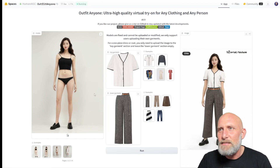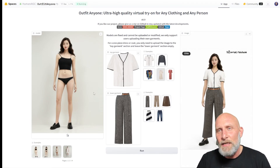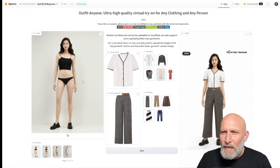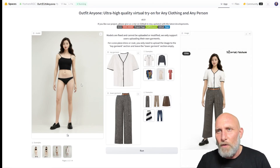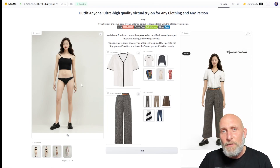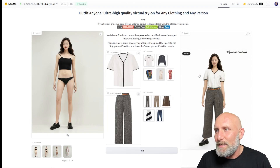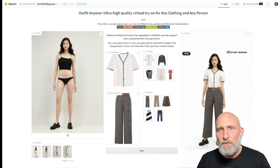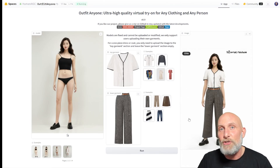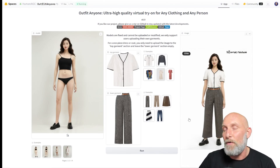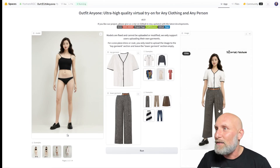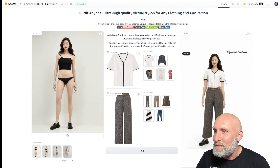You can see the image changed a little bit — if you look at the face of the model it is a bit twisted. This is because behind the scenes it uses the images as a sort of reference and regenerates the entire image from scratch. But all in all the results are very nice.